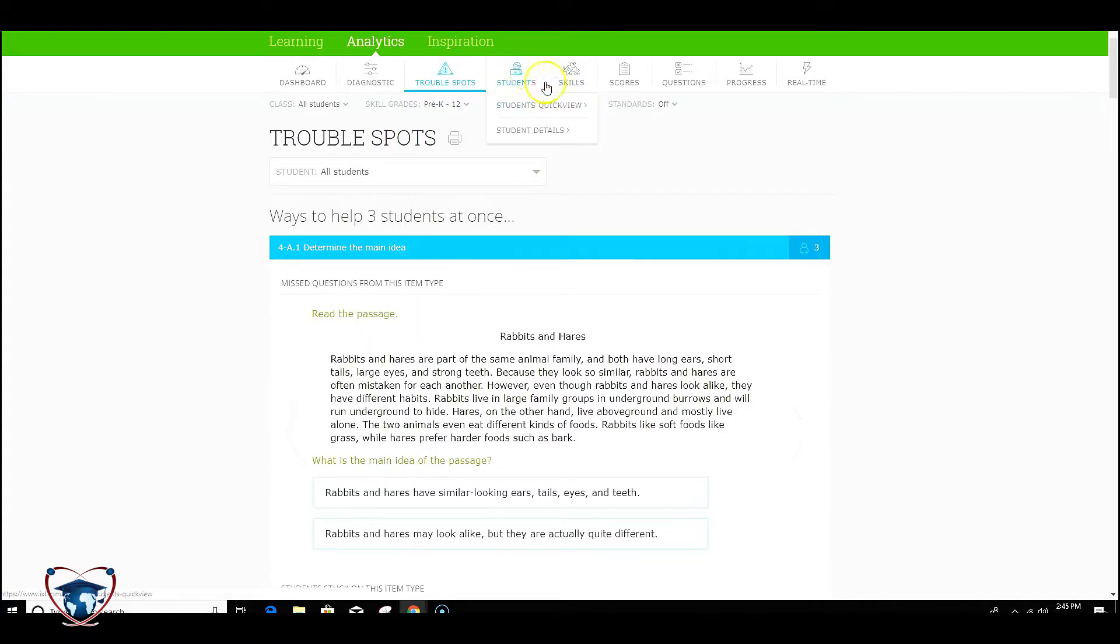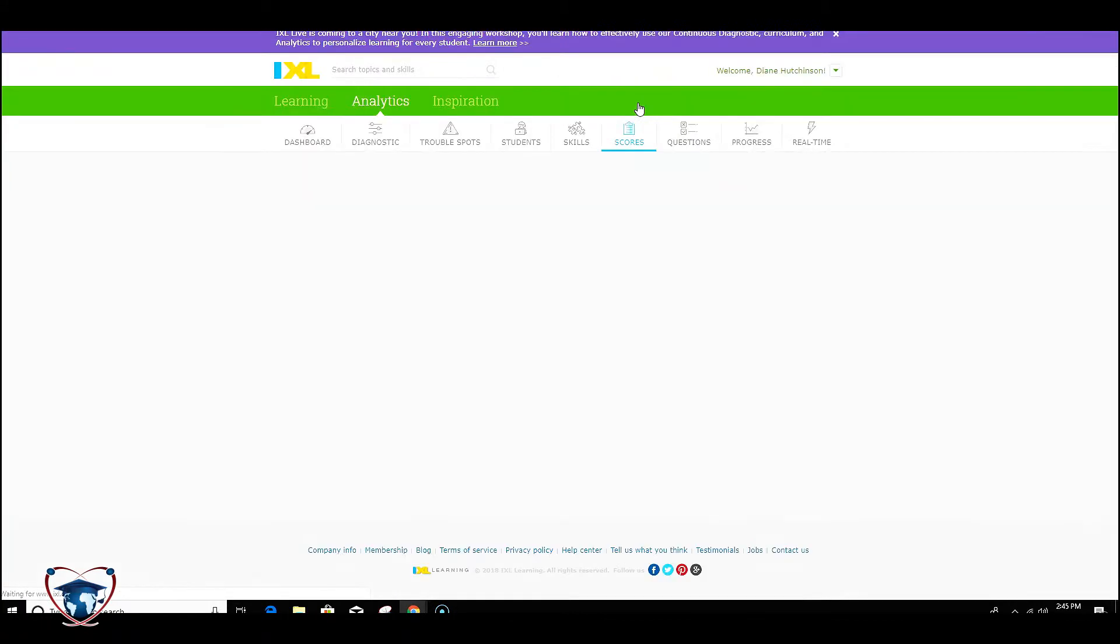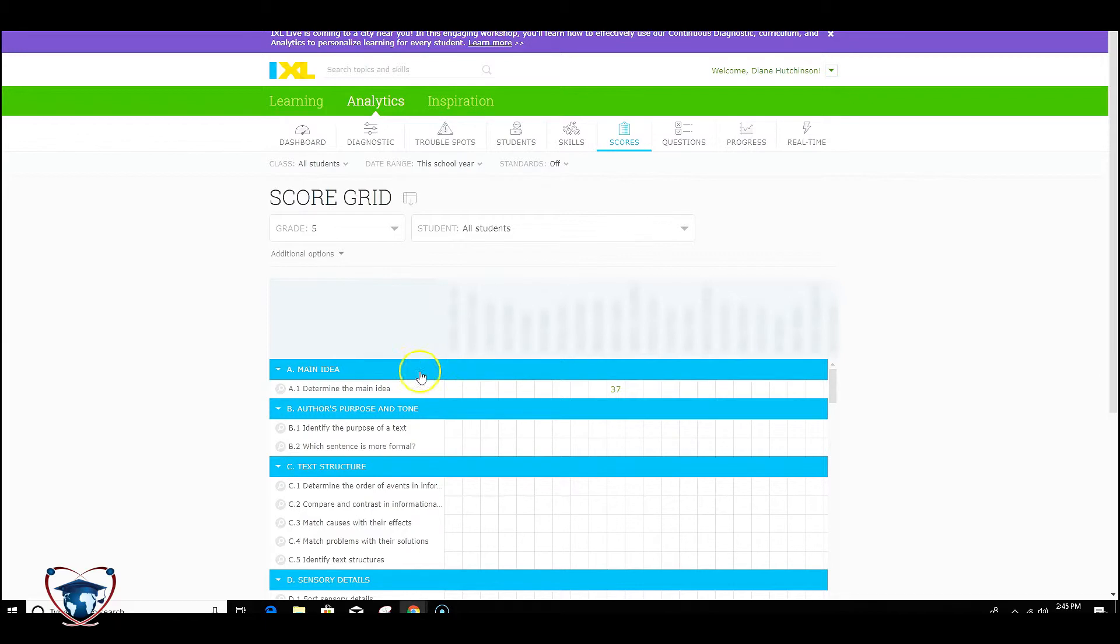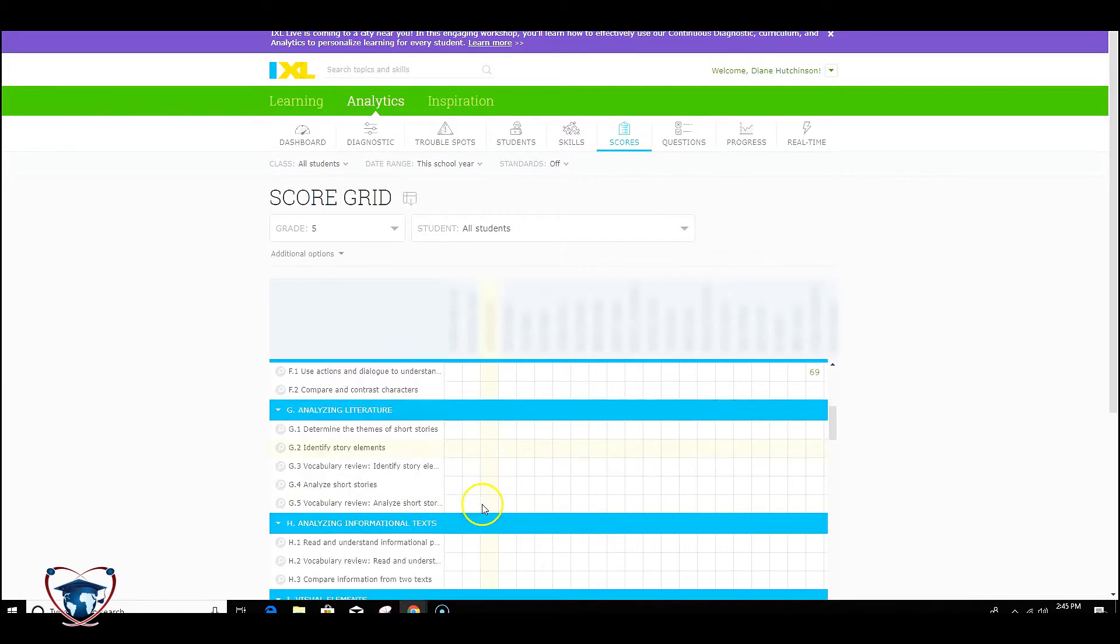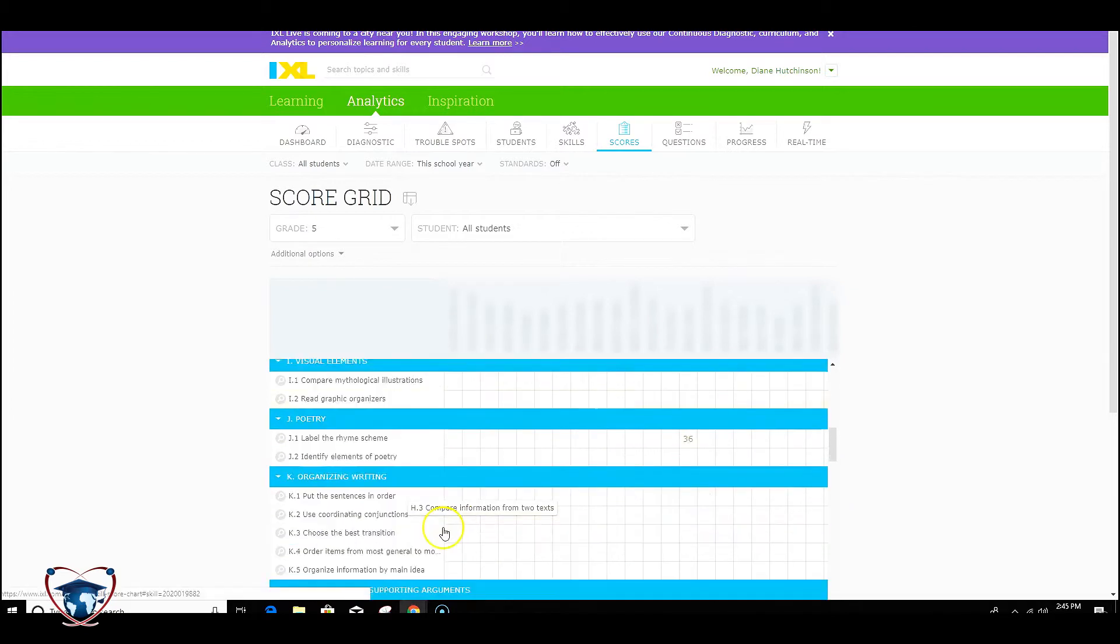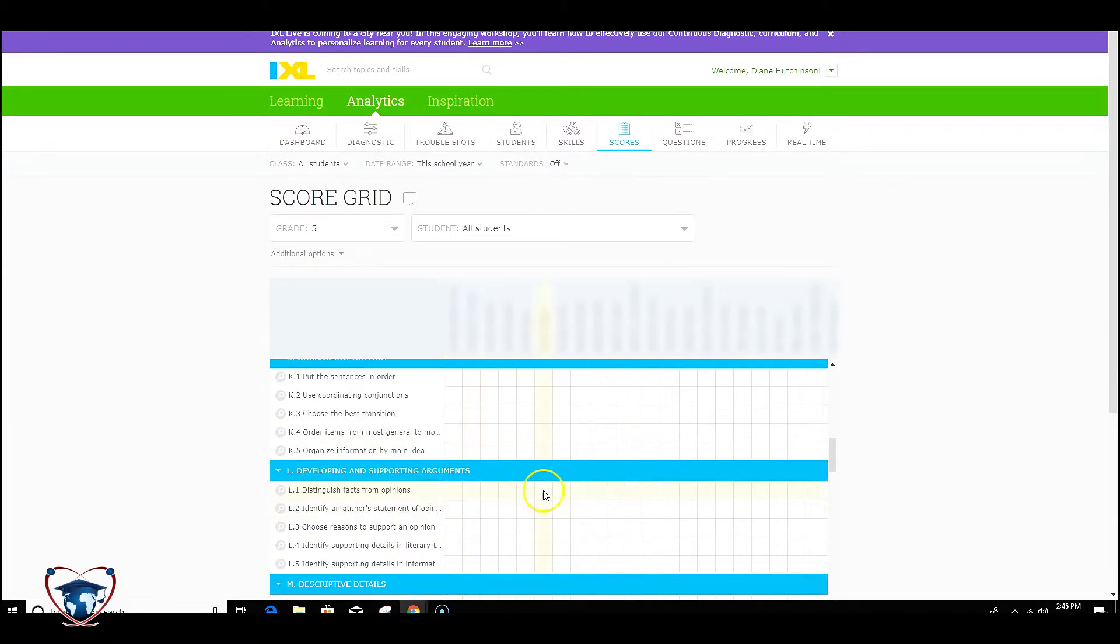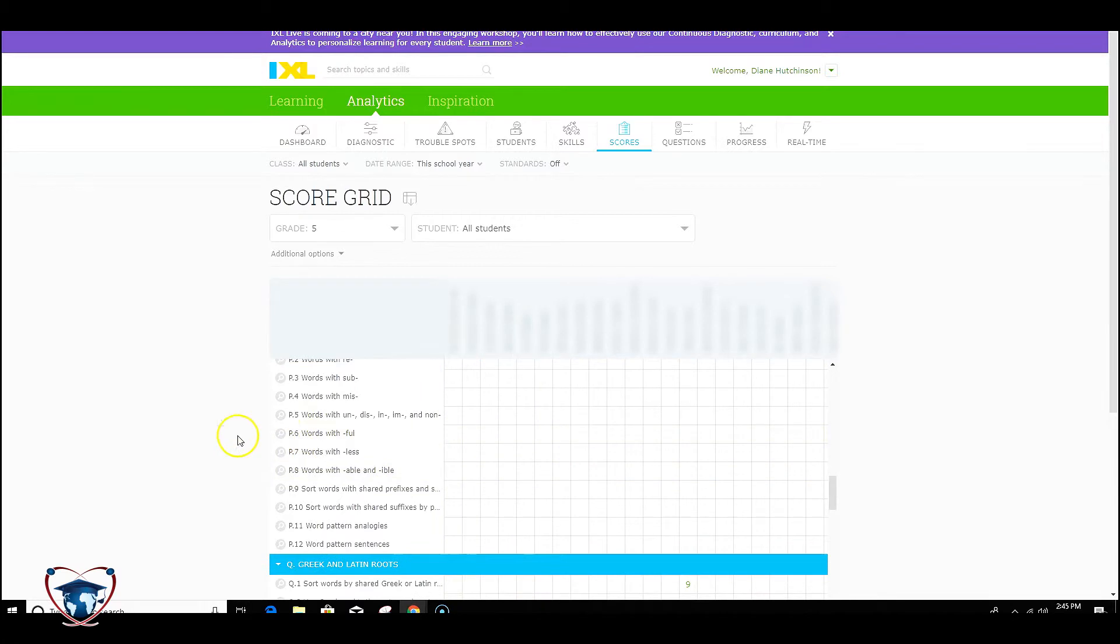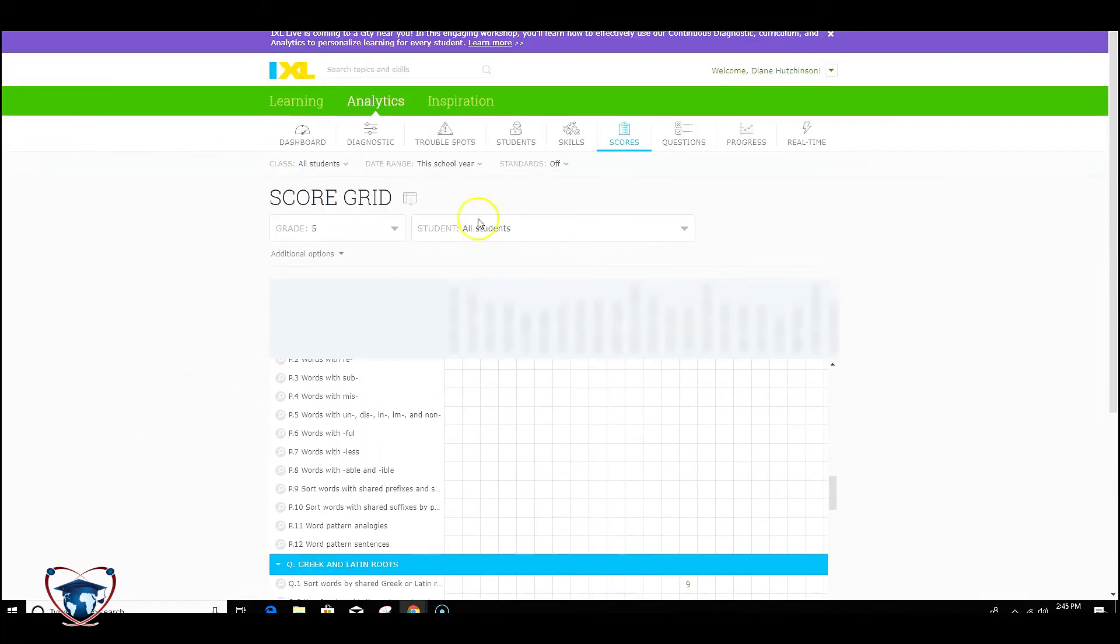Looking further, we can look at our scores and our score grids. This is a nice area where you can see your students, you can see where they're scoring. This particular class has gotten up and running on IXL. Scrolling down, you'll see their results pop up. And as the year goes on, you're going to have all sorts of data here to utilize.